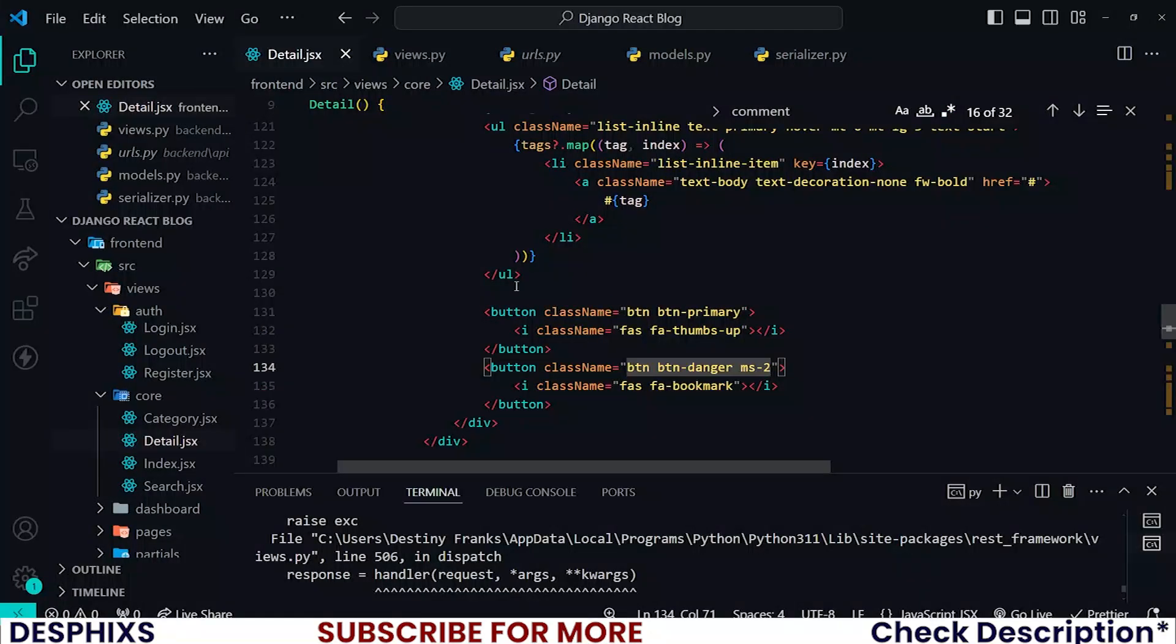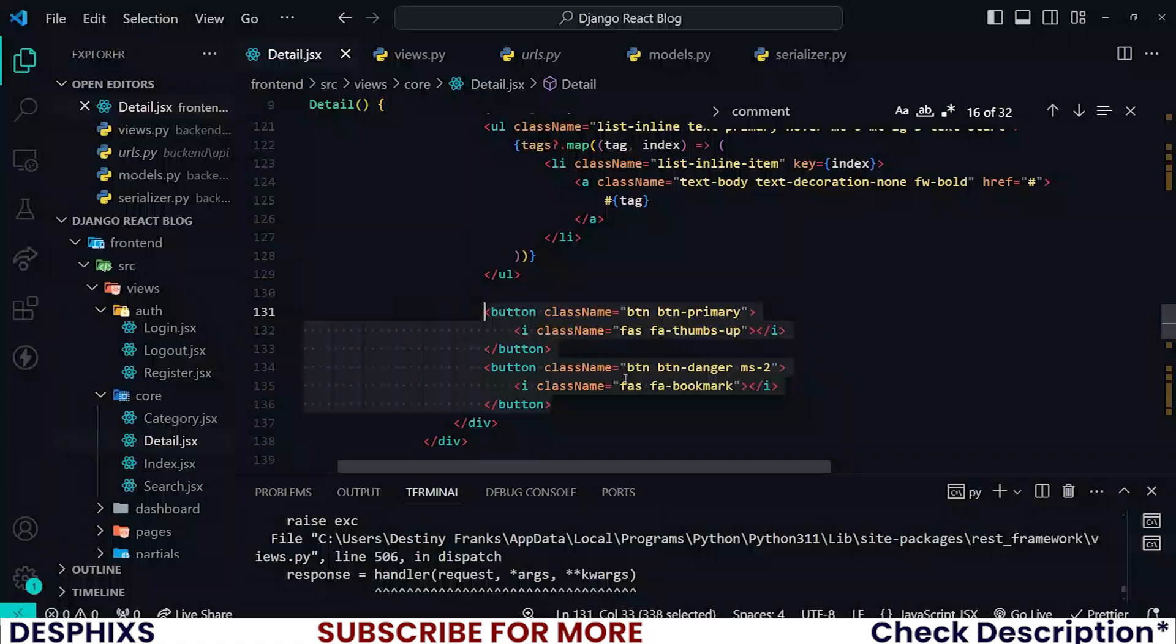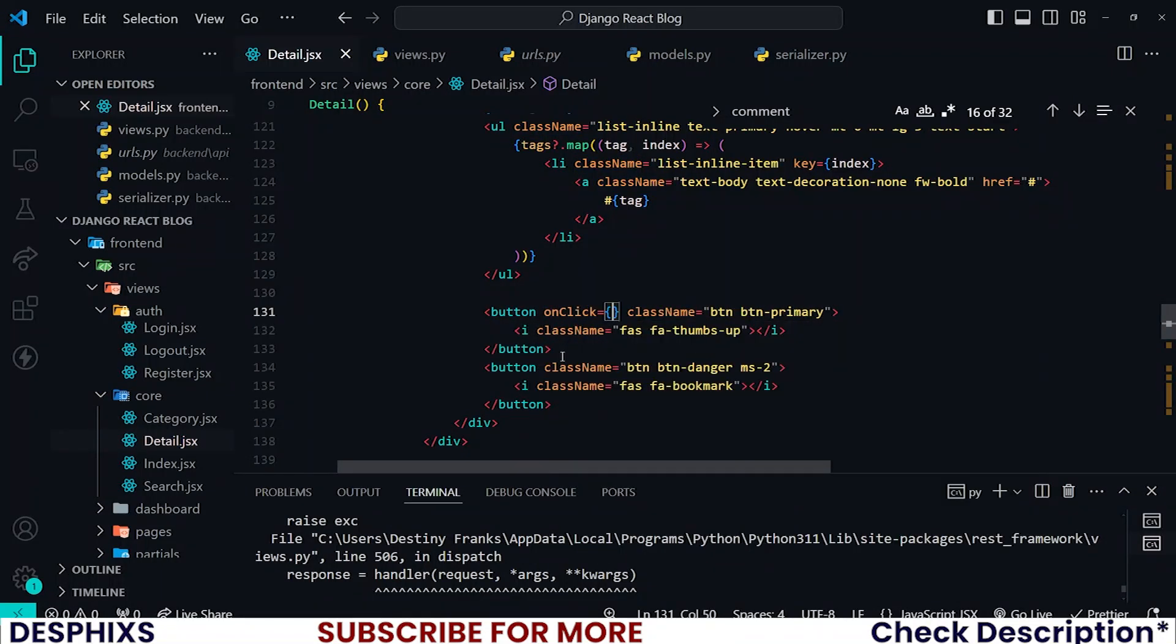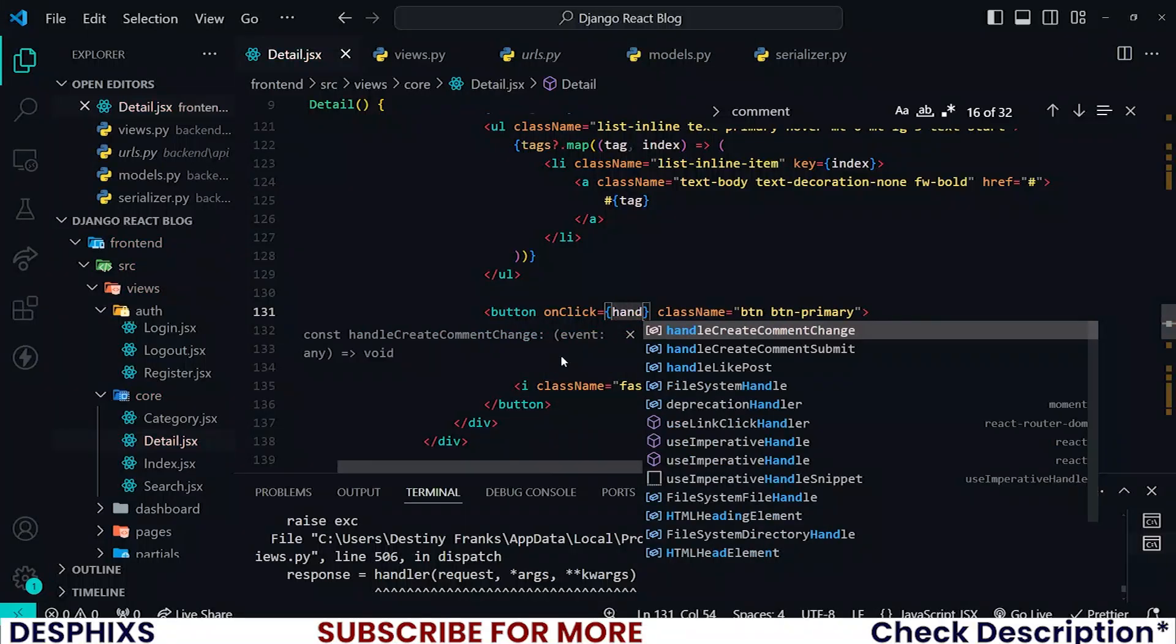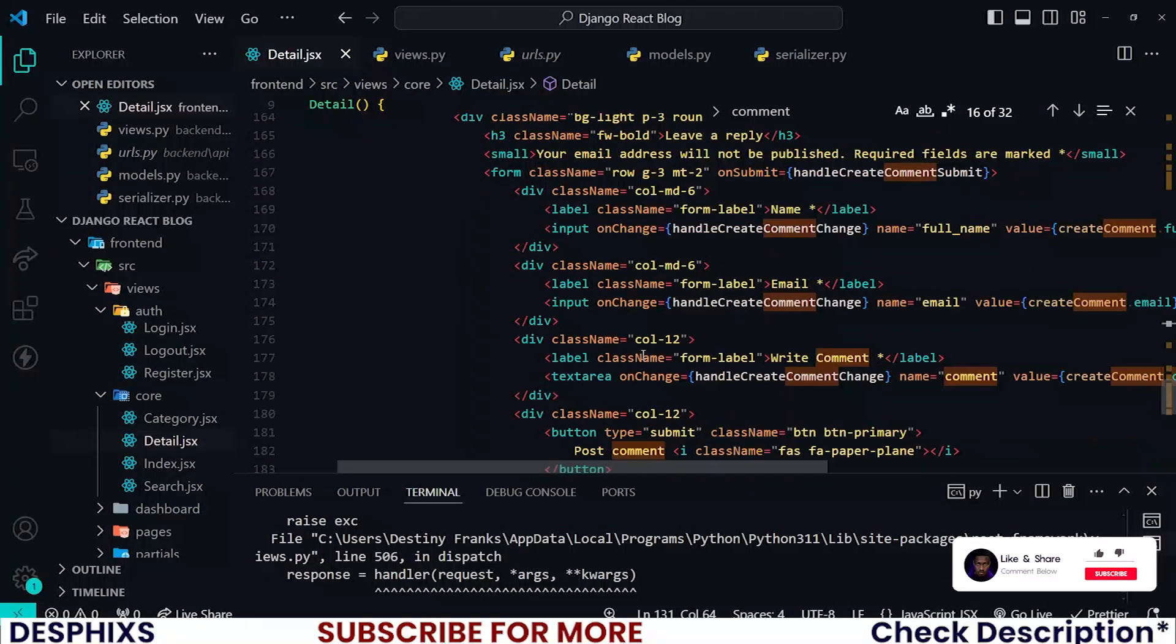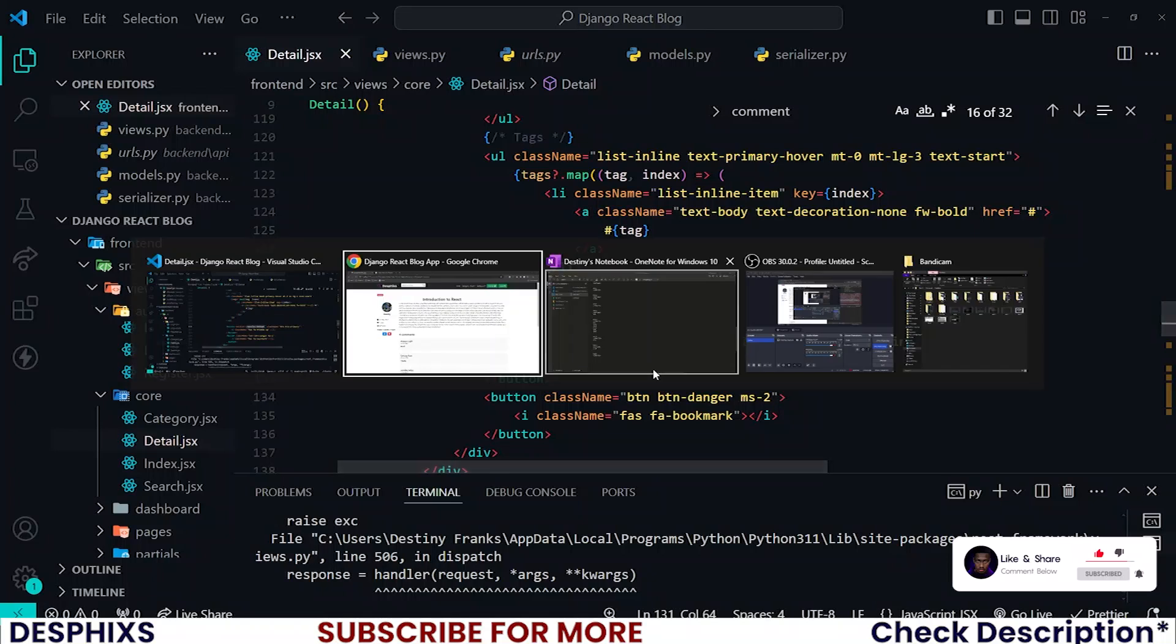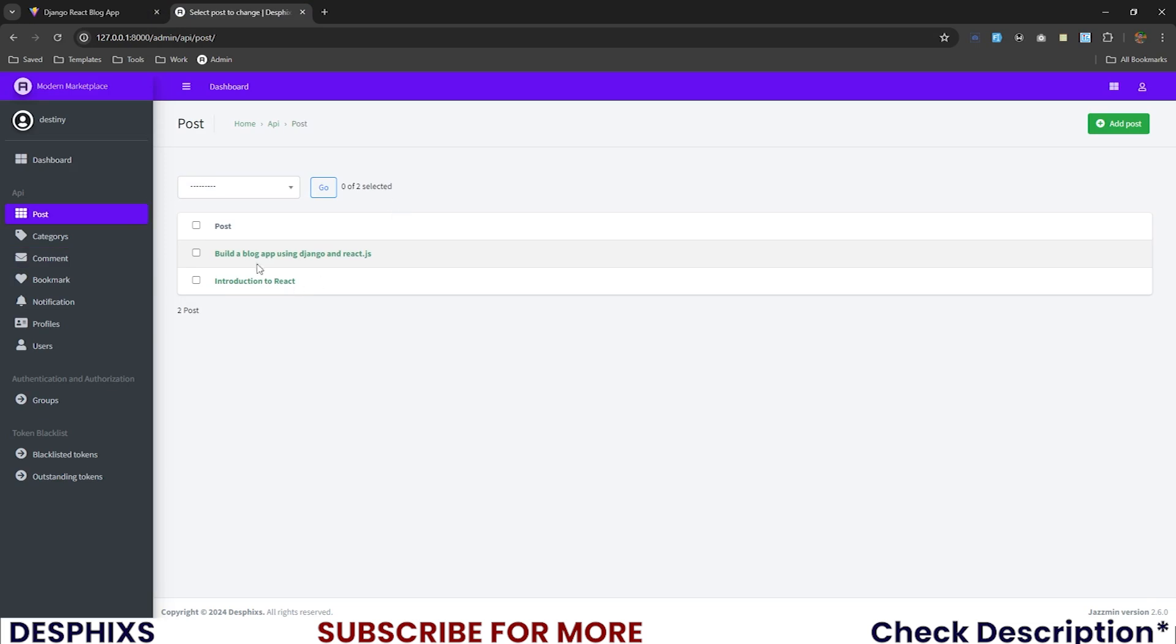This is what we have. Let's work with this. I want you to put onClick of this button, put the handleLikePost. I actually said bookmark post but there's nothing like that for now at least.